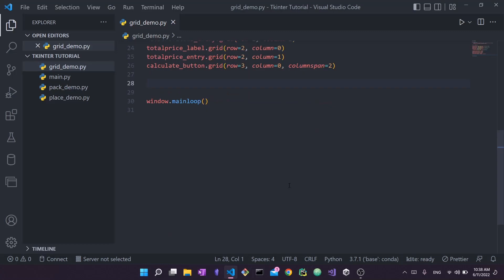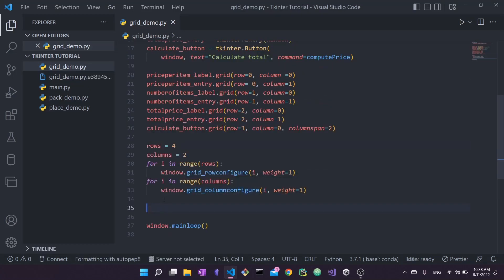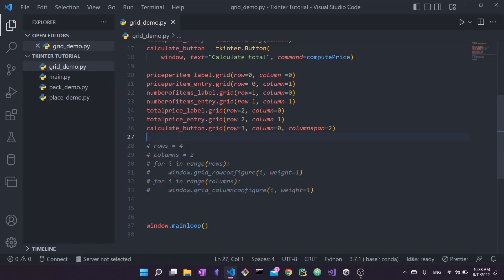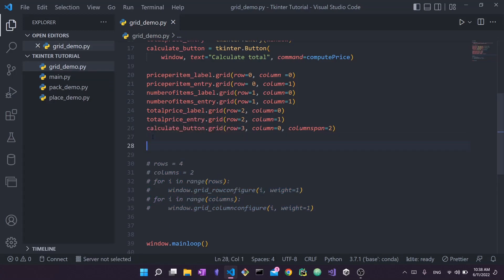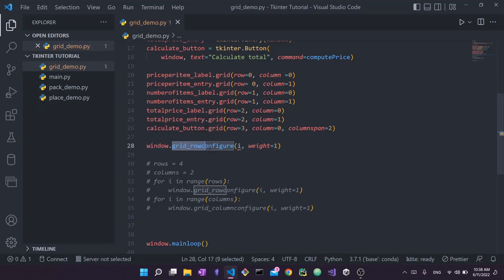The first method uses a few lines of code. I'll comment them out for reference and walk through them step by step. The key function is `grid_rowconfigure`, and there's a very similar one called `grid_columnconfigure`. Let me explain what `grid_rowconfigure` does.